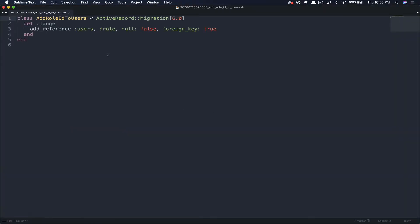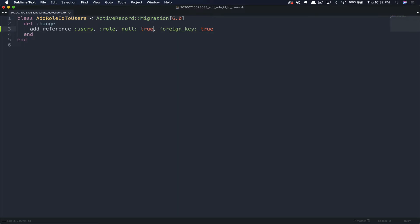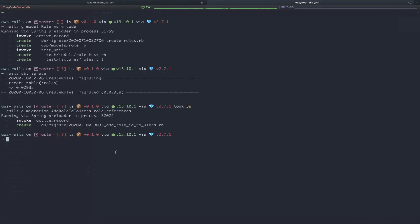We're going to add this as a references, which will add our foreign key for us. Here is the role id on users migration. We're going to make one quick change here. We're going to allow this to be null since we already have users in place. Otherwise, you're not going to be able to get this migration through. Now we can go ahead and migrate the database again.